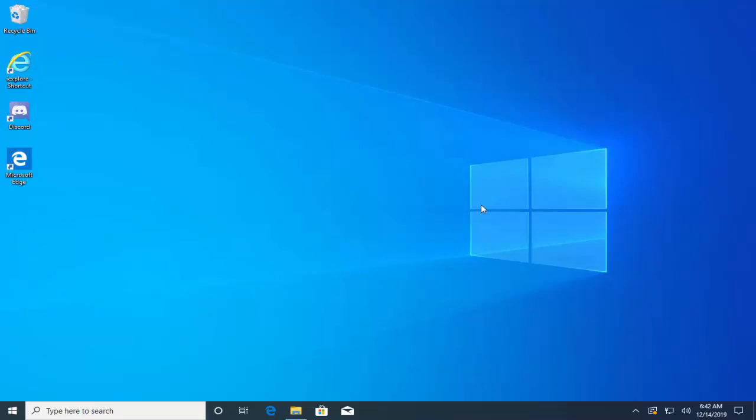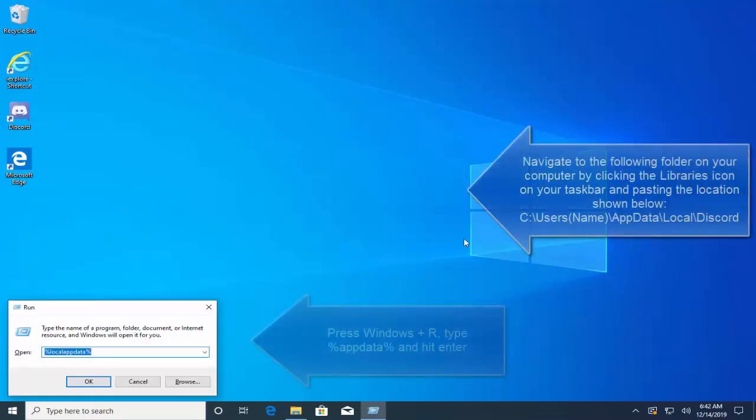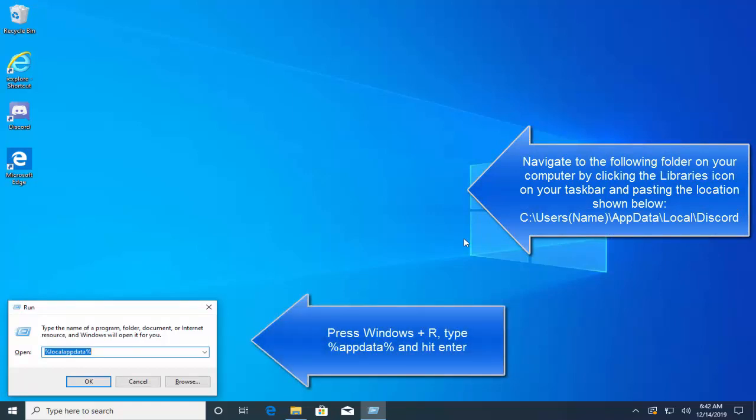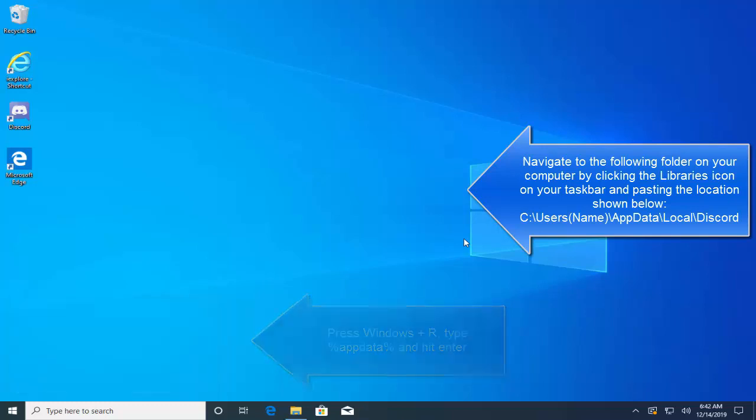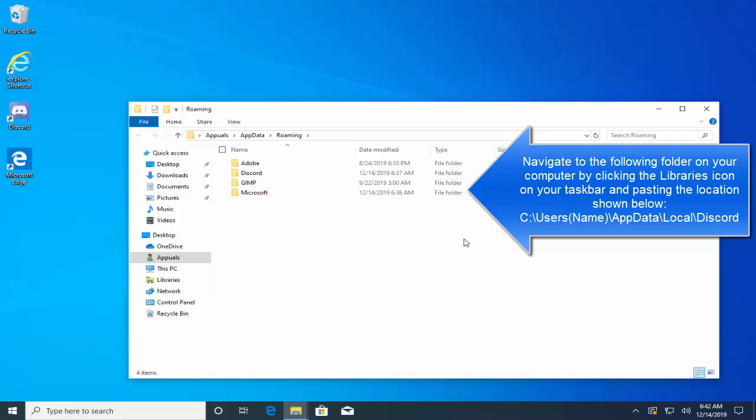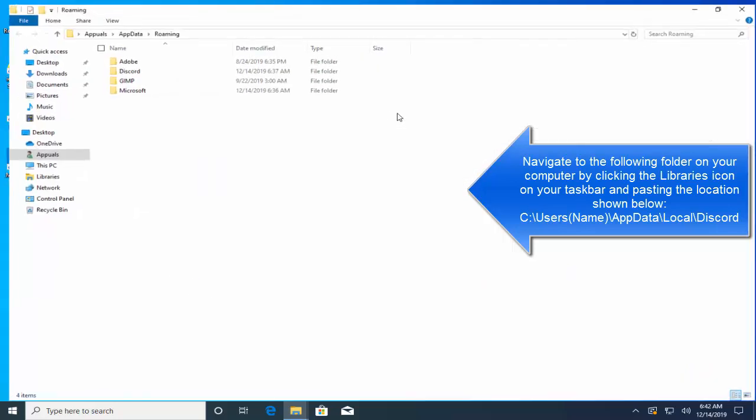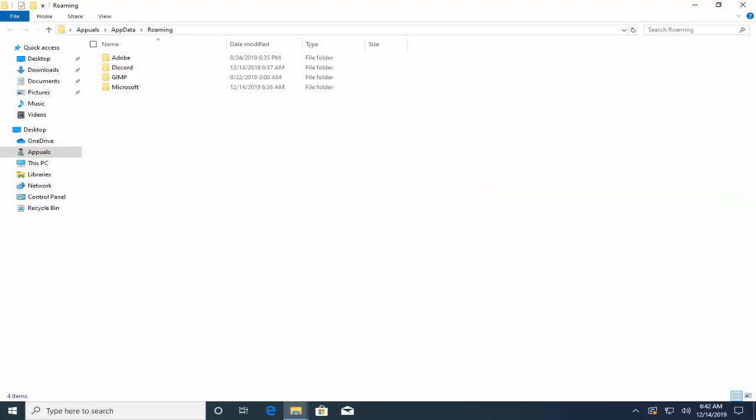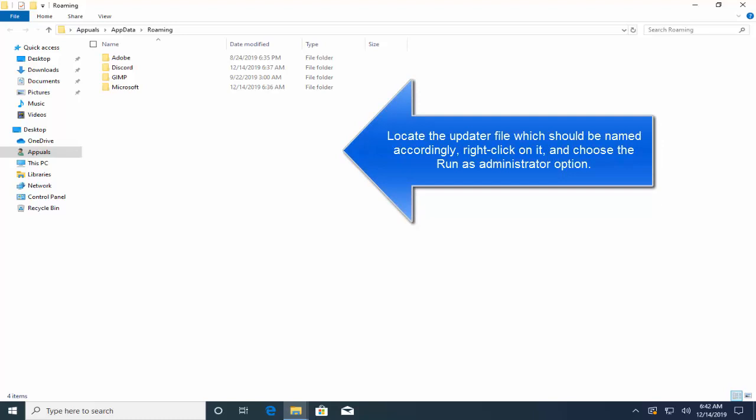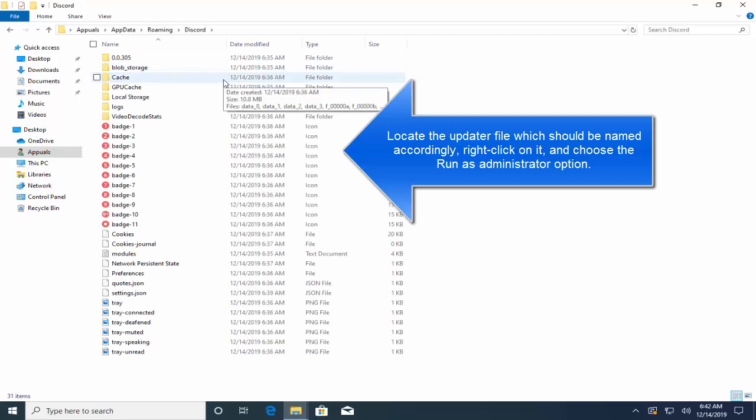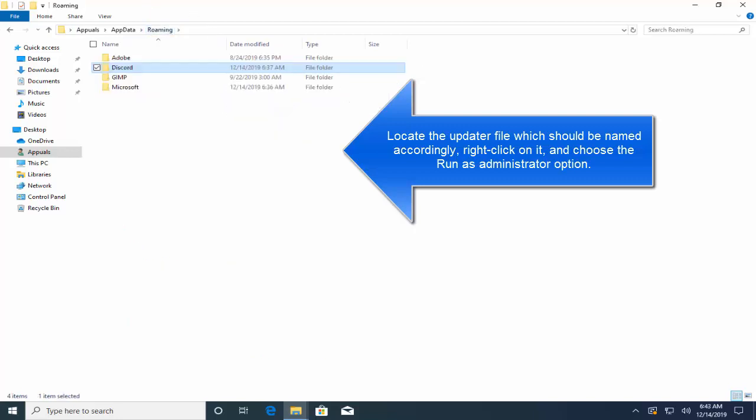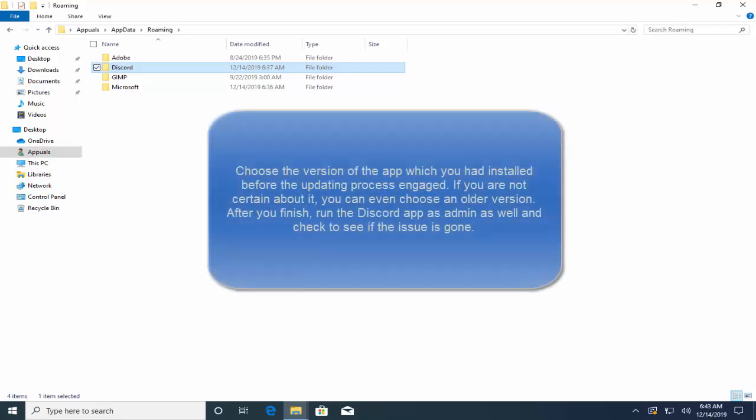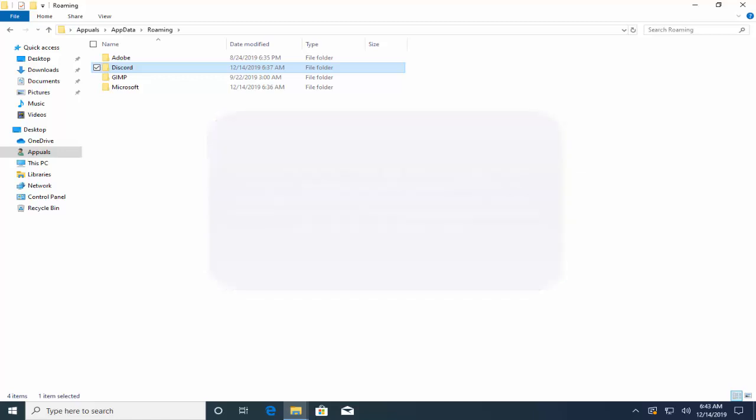First step is to go to the folder by pressing Windows+R key, type %appdata% which will bring up the temp folder in the context of the current logged in user. Now locate the updater file which should be named accordingly like Discord or something relating to it. Right click on the file and choose Run as Administrator. Choose a version of the app which you had installed before the operating process engaged. If you are not certain about it you can even choose an older version. After you finish, run the Discord app as admin as well and check if the issue is gone.